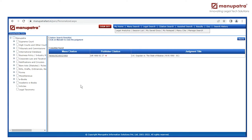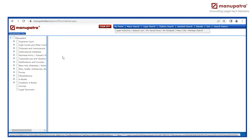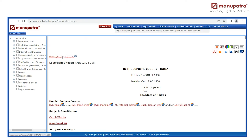It takes me to the famous case of A.K. Gopalan versus the State of Madras. Here is the equivalent Manu citation. And if I click on it, it takes me to the judgment.